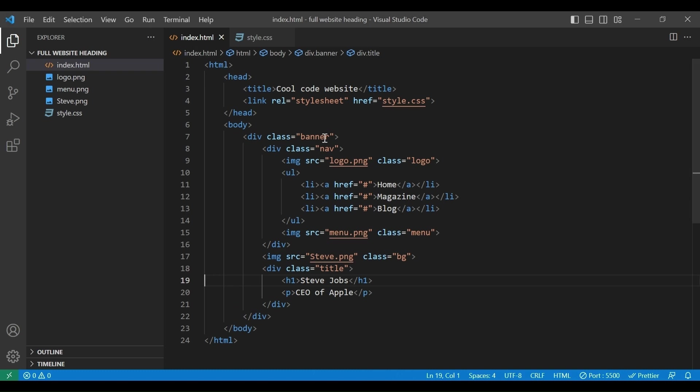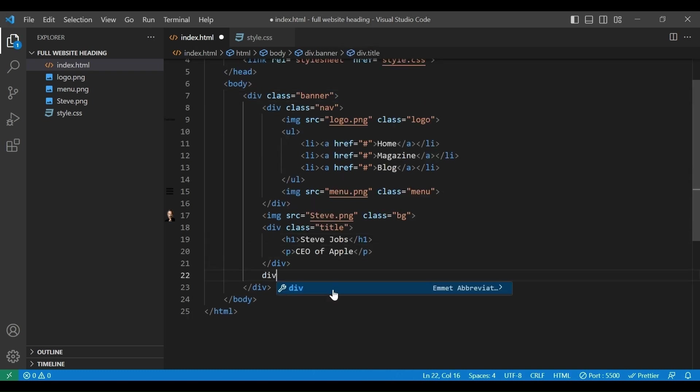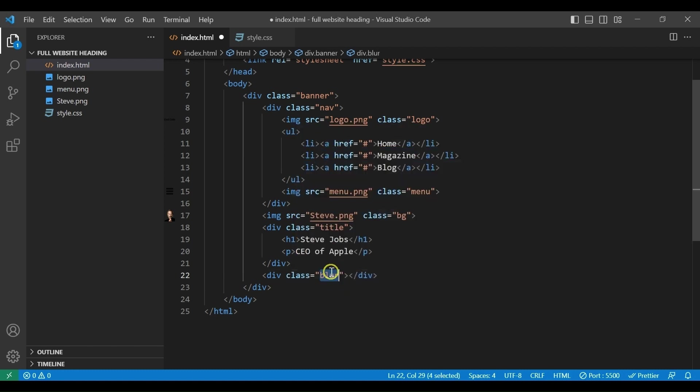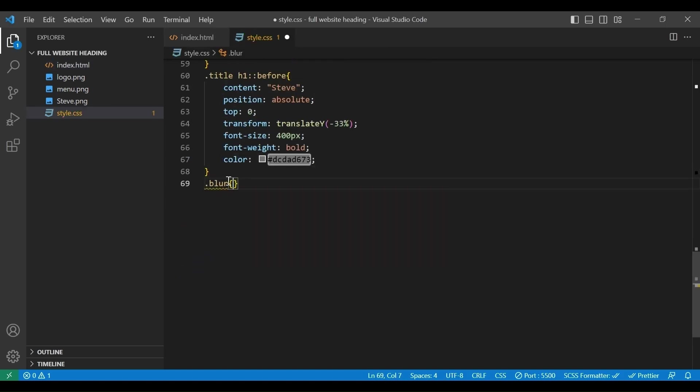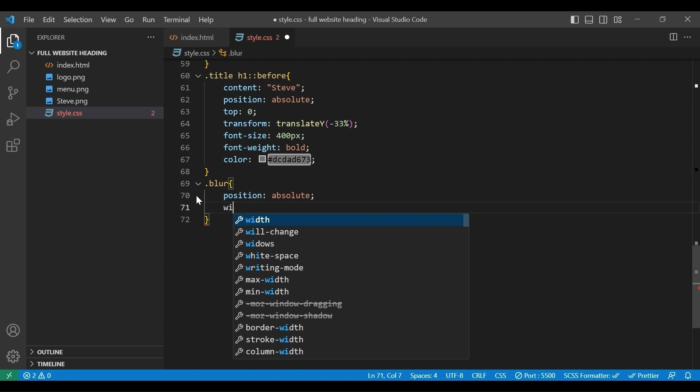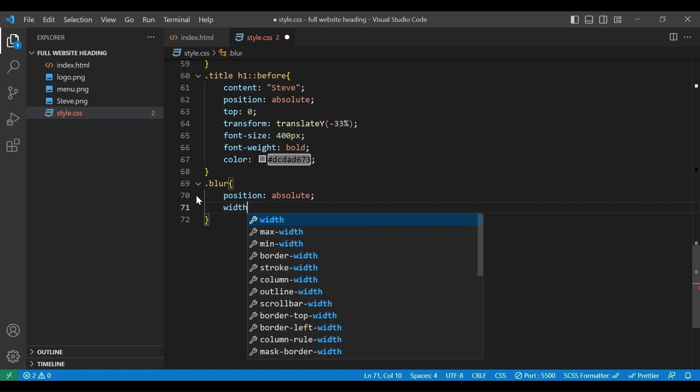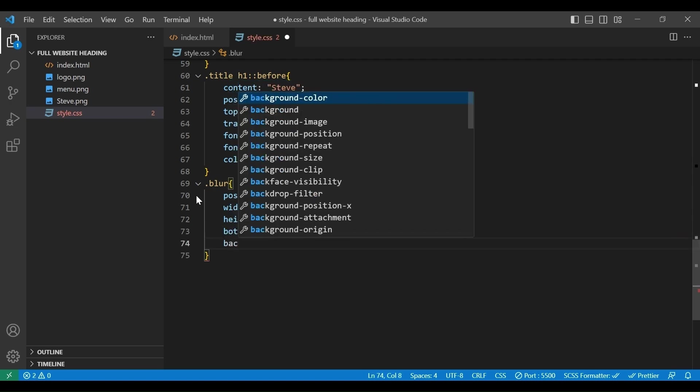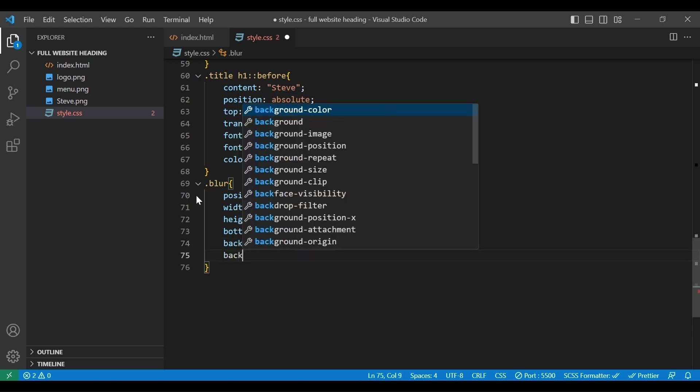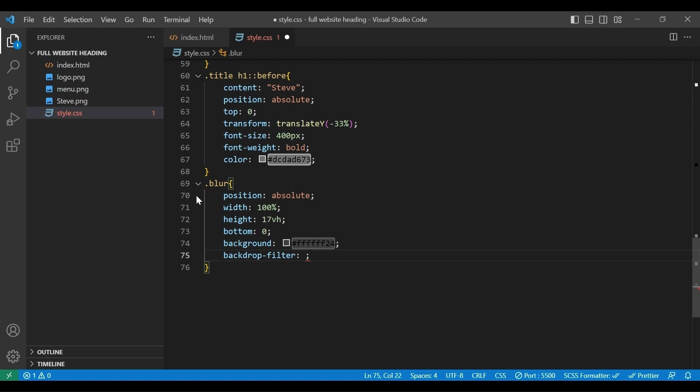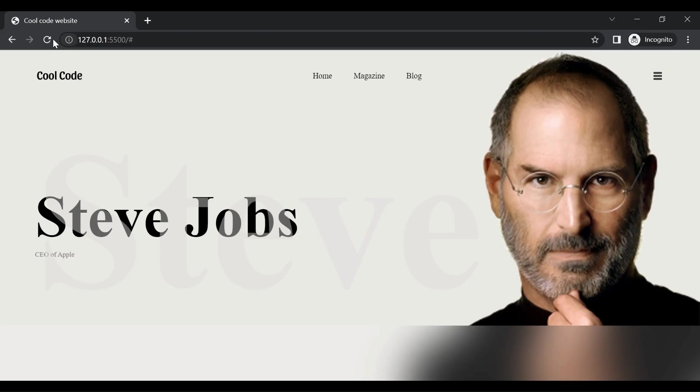Now let's learn how to add a blur effect on the image. We will go to the HTML file. Add a div with class blur. And style it here. Width, position absolute, width 100%, height 17vh, bottom 0, background this color code, backdrop filter blur 40px. Let's see the result. Great, here you can see a modern glass effect.